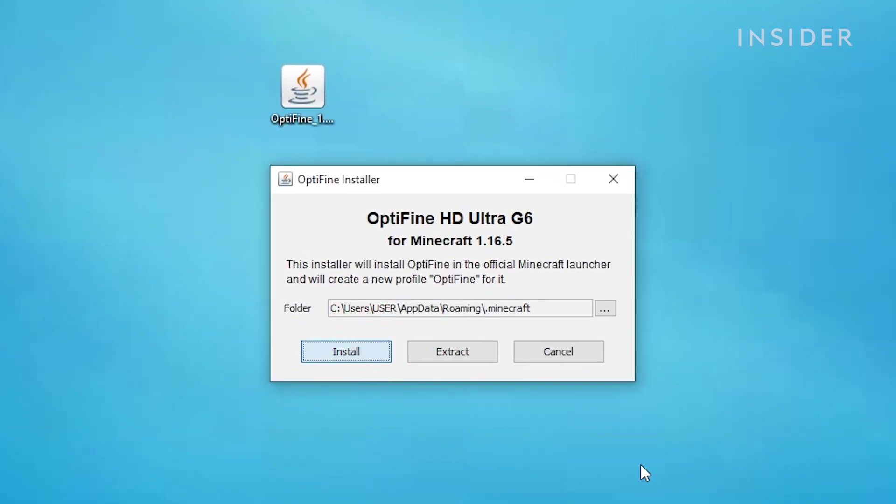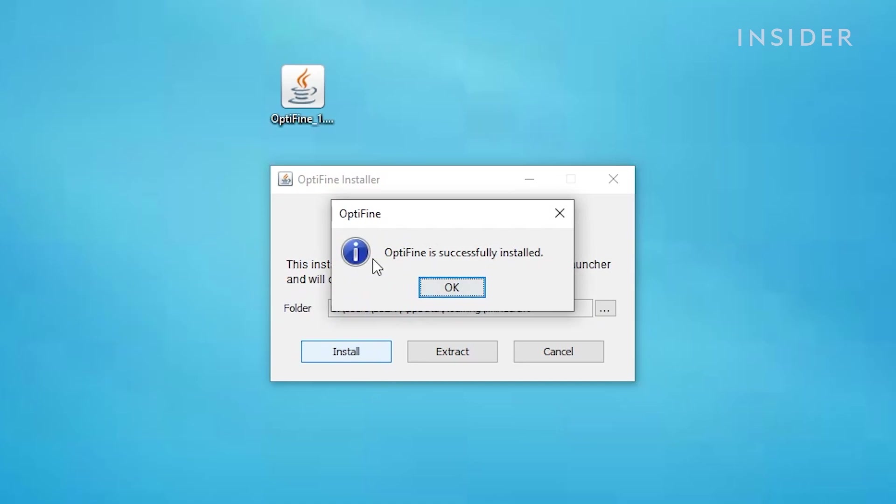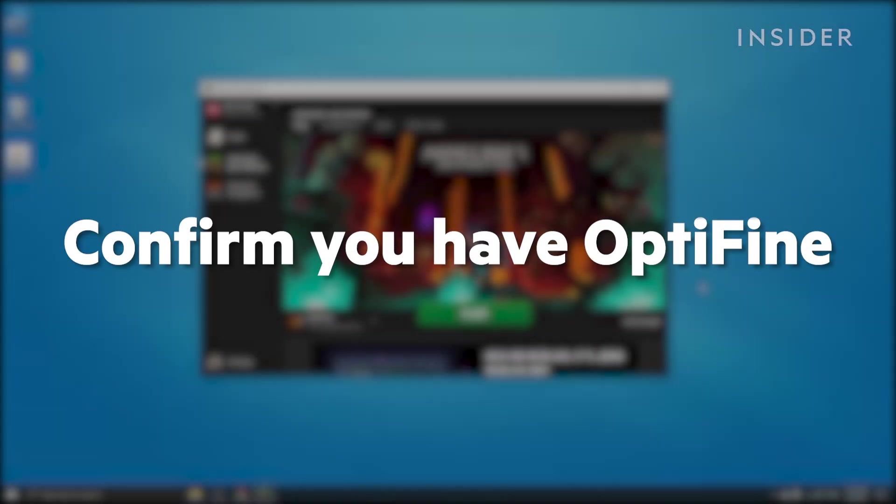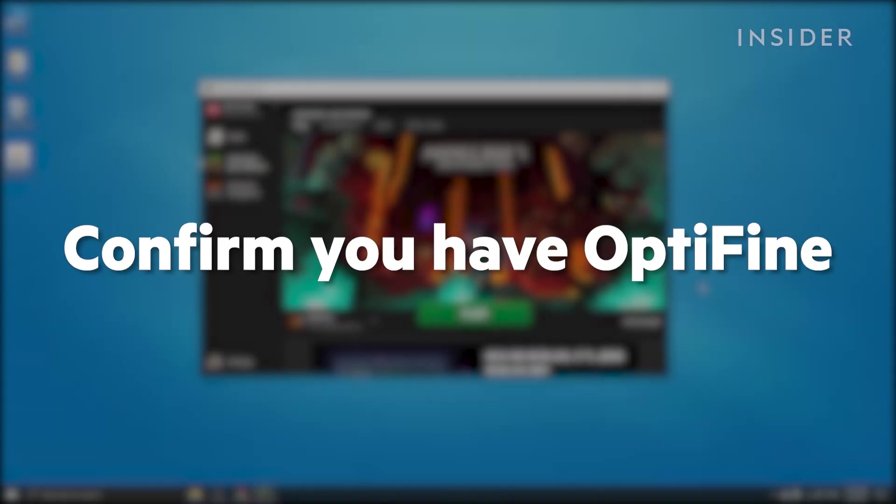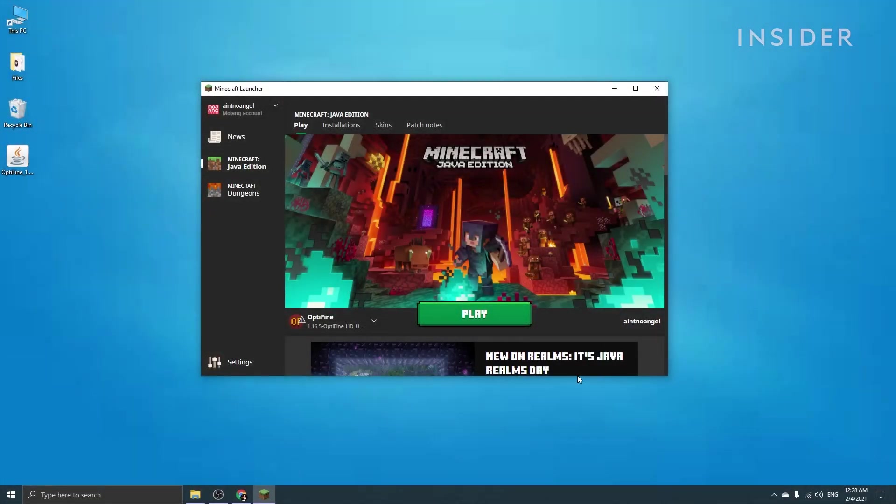After doing so, Optifine is automatically installed into your .minecraft folder and Minecraft launcher. You can open up the Minecraft launcher and make sure that Optifine is selected on the bottom left. Once it's been selected, click on play to launch the game.